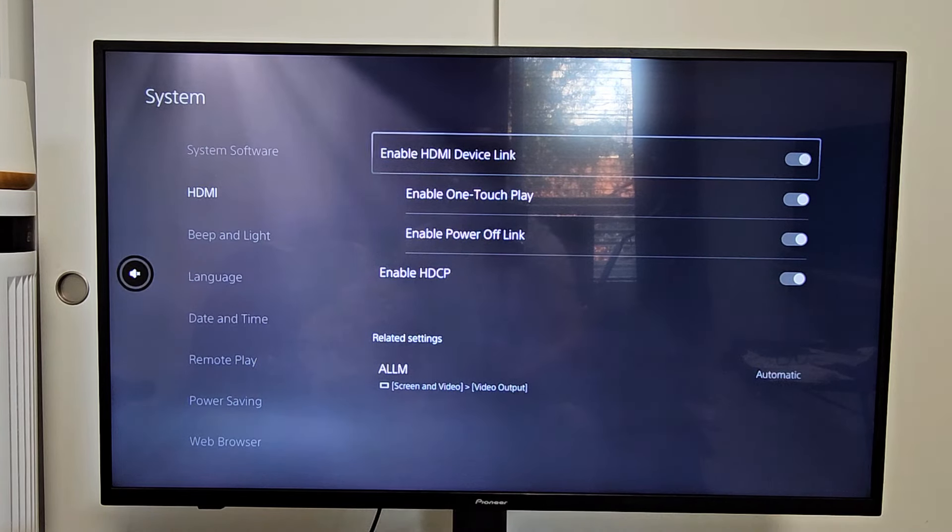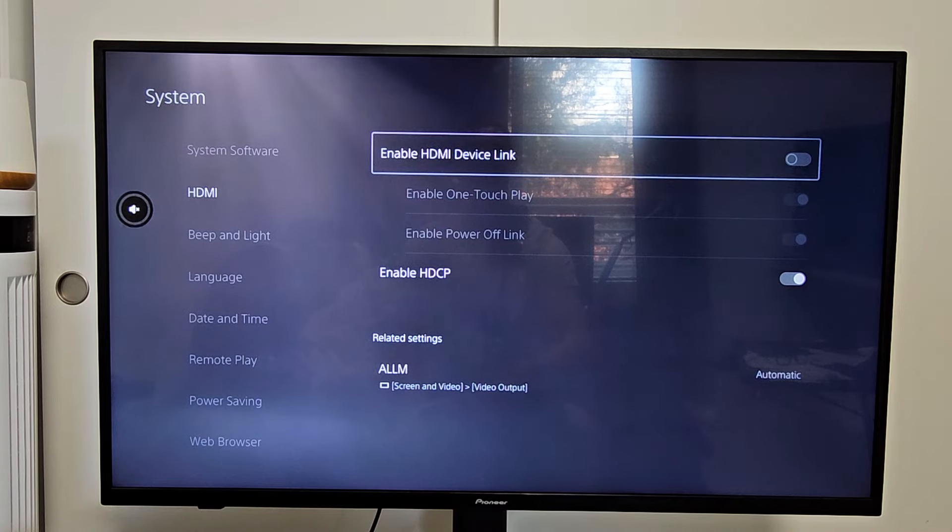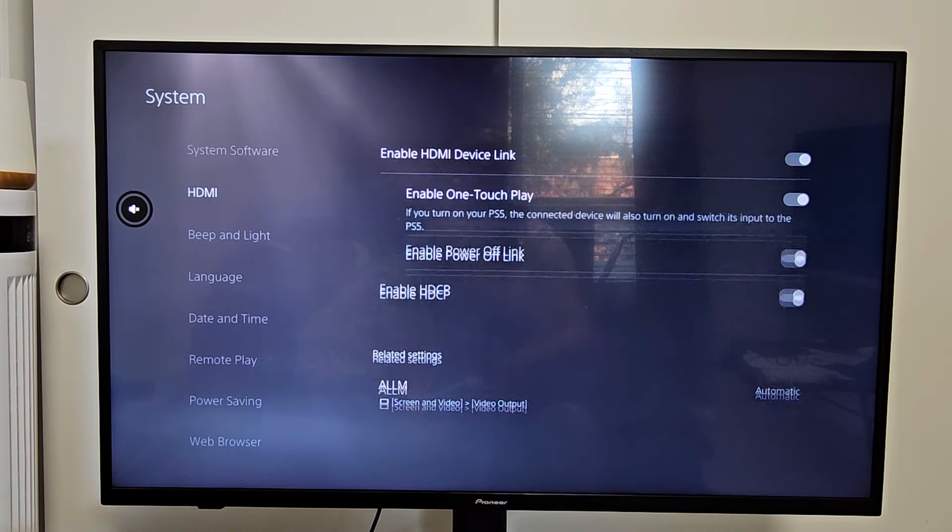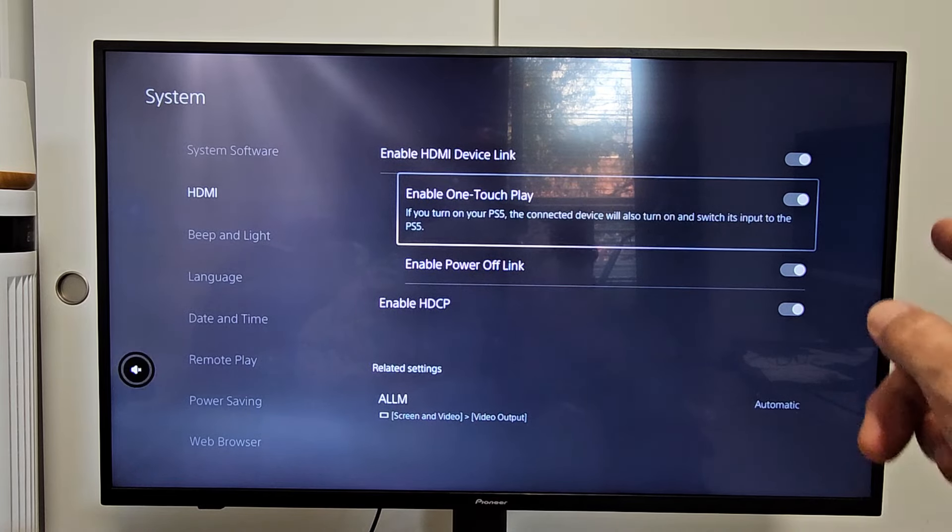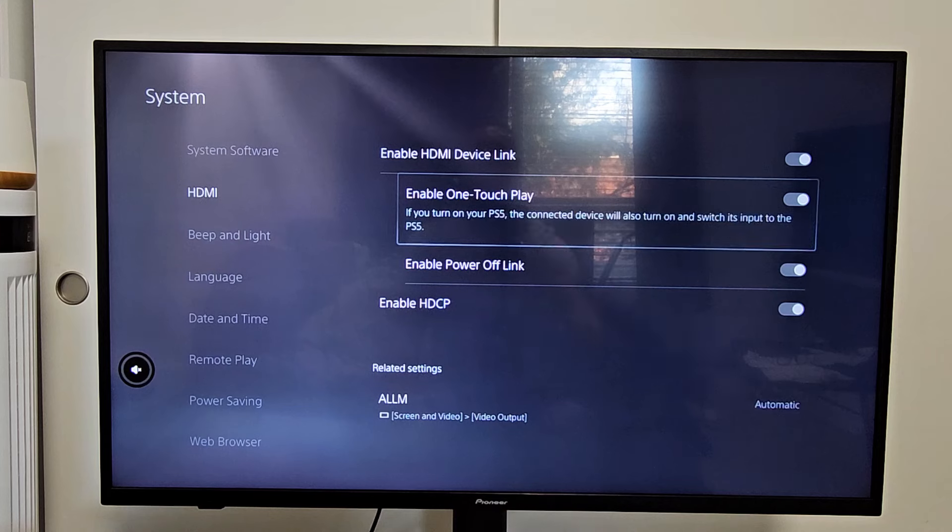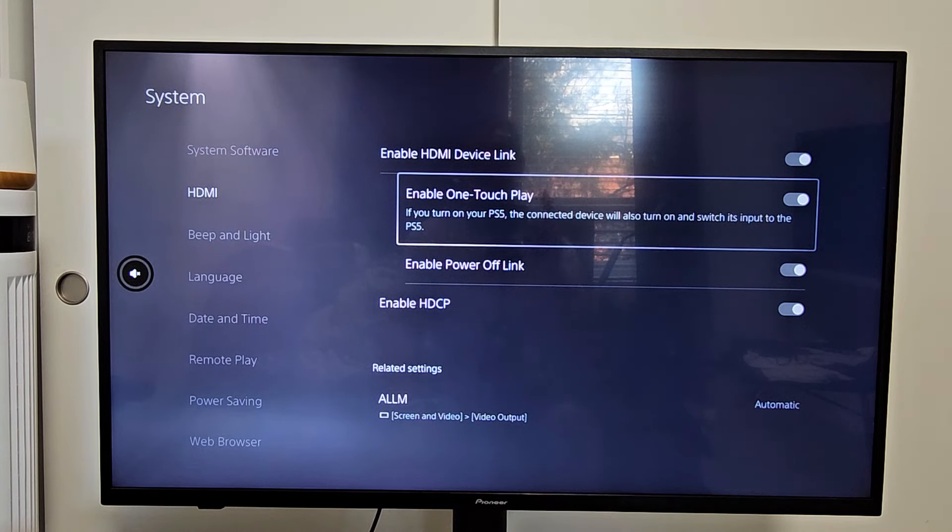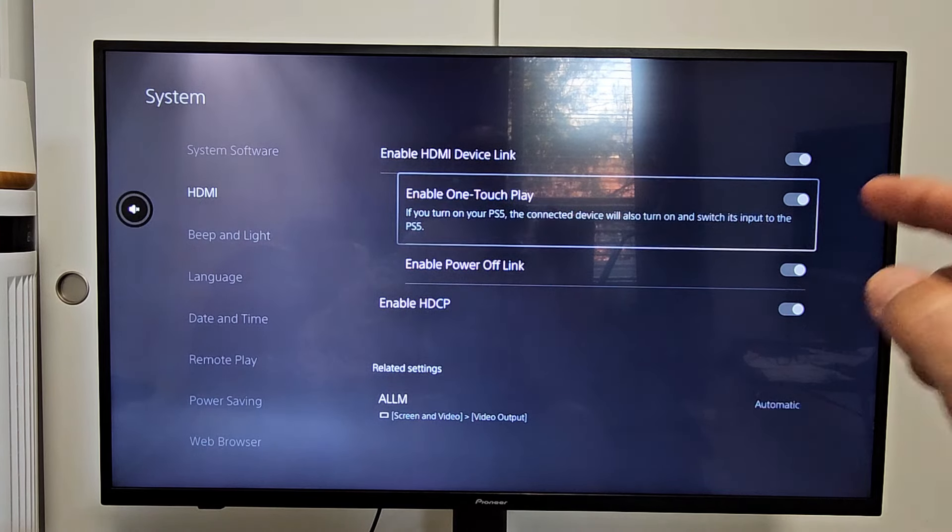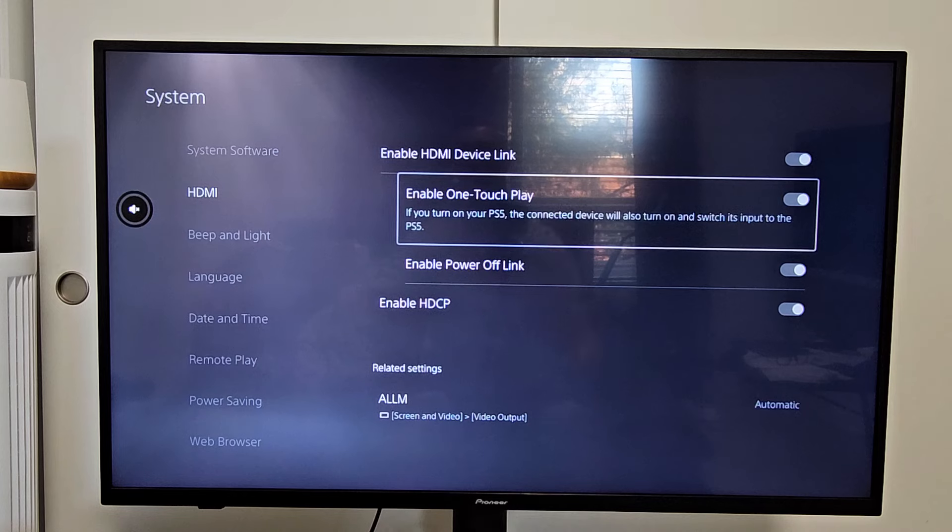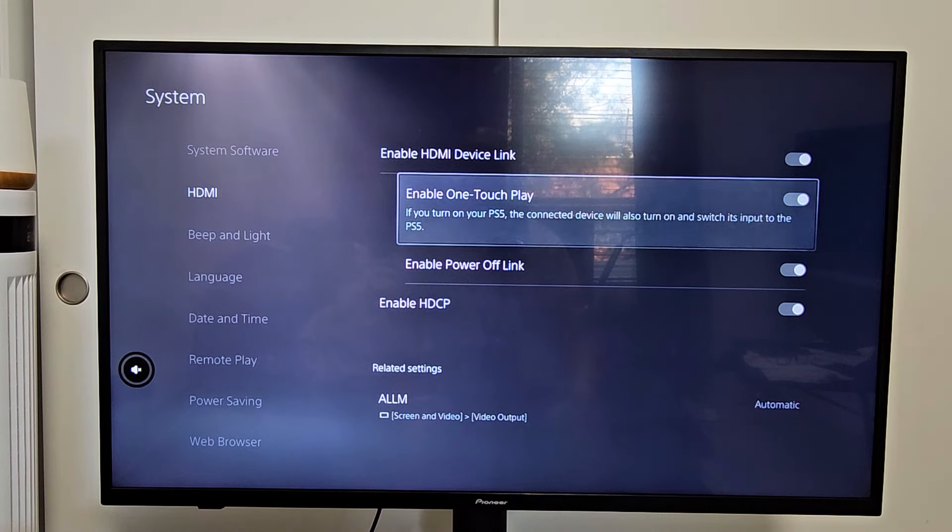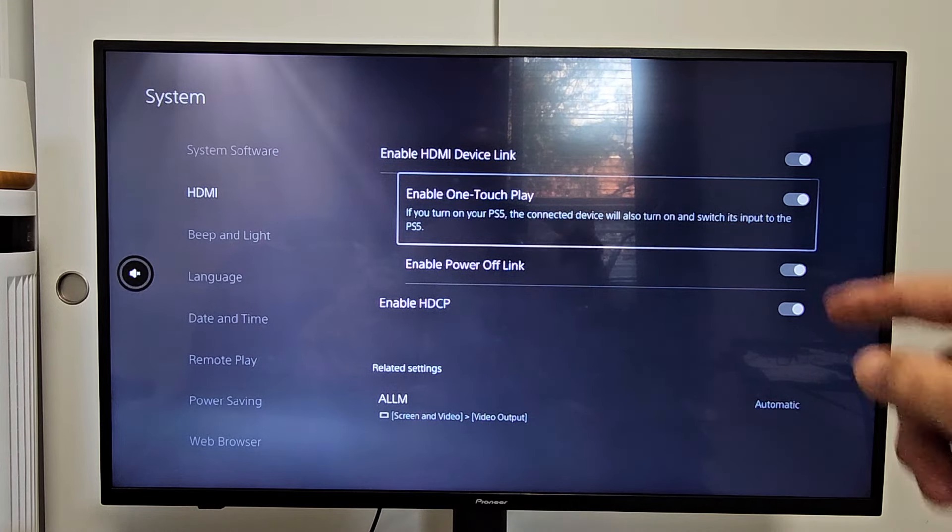You want to make sure enable HDMI device link is on. Now this one here is the one that we want. Enable one touch play. If you turn on your PS5, the connected device, which is your TV will also turn on and switch to its input to the PS5. So that's what we want. Make sure that's toggled on.